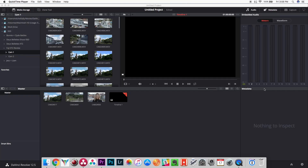Hey guys, it's Mitch here. Lookup tables, or LUTs for short, have become really popular with filmmakers in the last couple of years as a really quick and easy way of applying a look to your footage so that you can get to the render stage and put your video out into the world as quickly as possible.